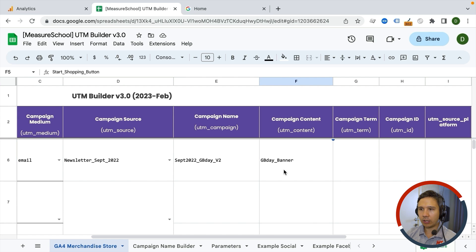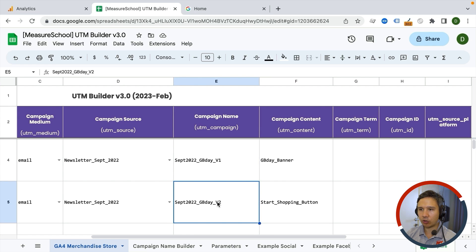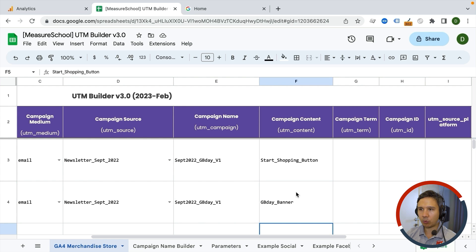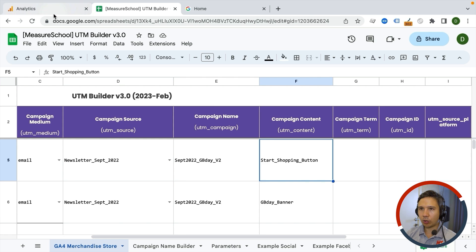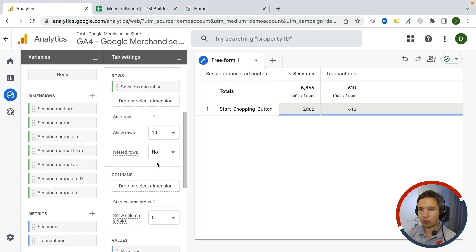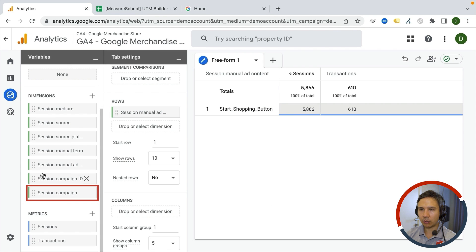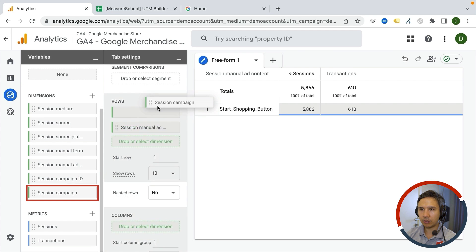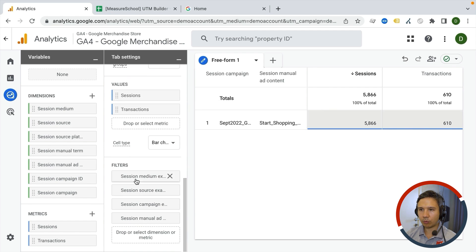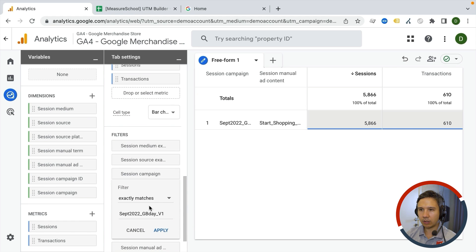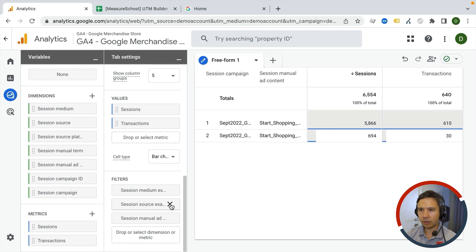What if you wanted to compare the start shopping button between version one and version two? You could add an identifier — the campaign name — and then remove one of the filters. We still see only start shopping because it's in the actual filter, and now we are comparing version one against version two.